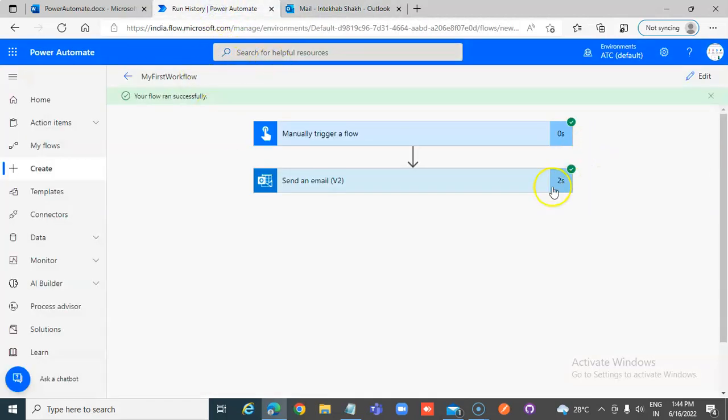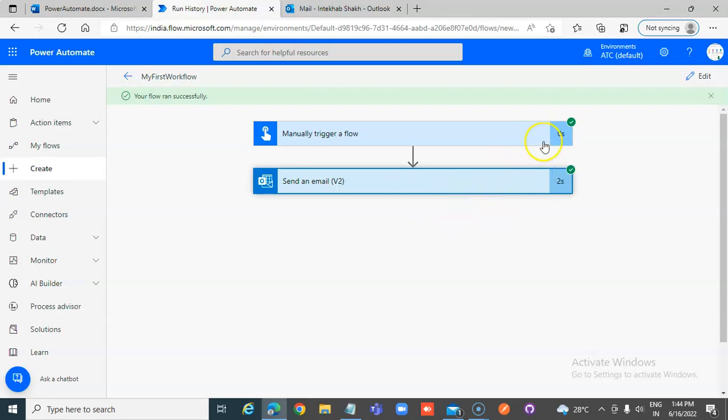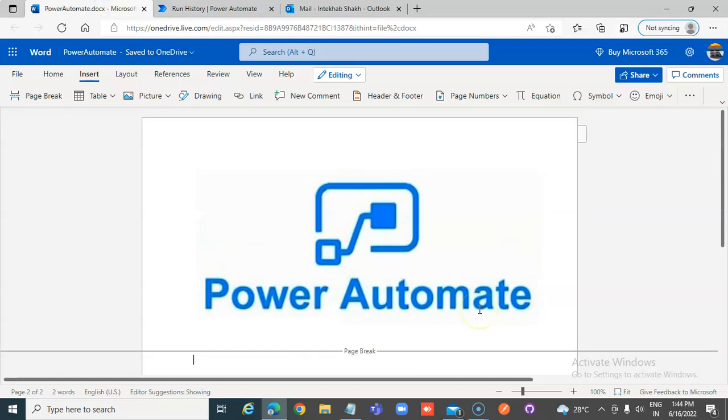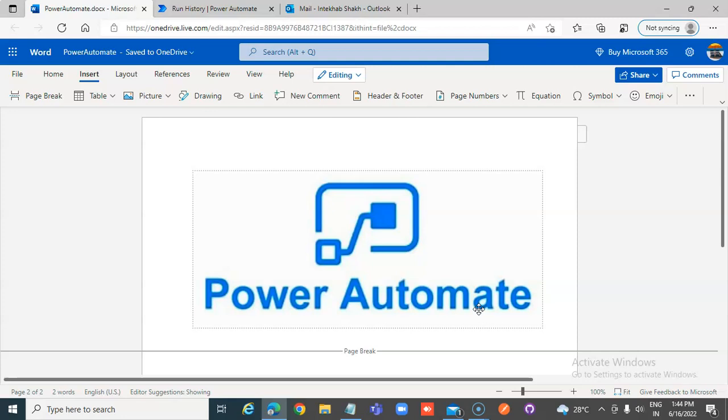And the run, you can see it, it took two seconds to run this, zero seconds to start. So that's about very basic introduction of Power Automate. Enjoy my channel.